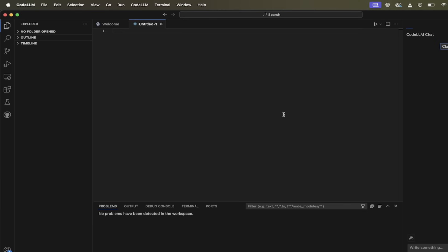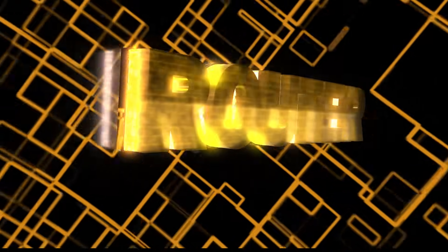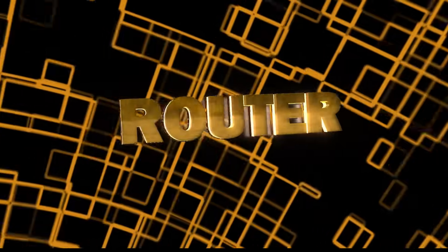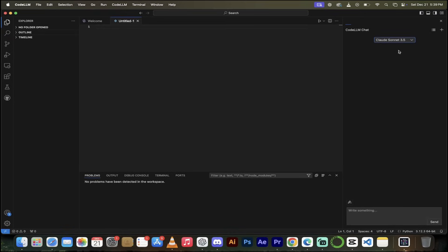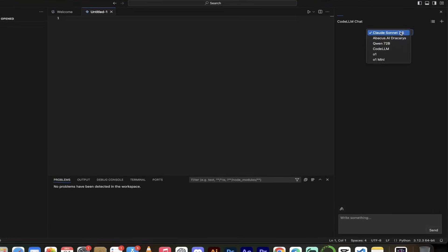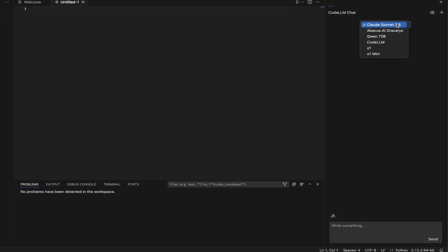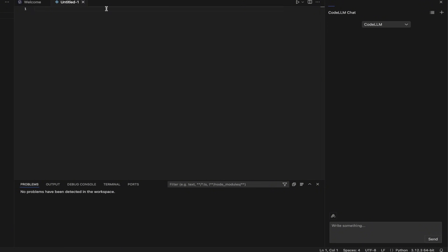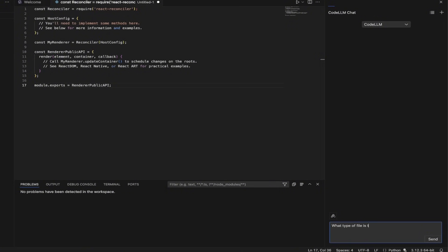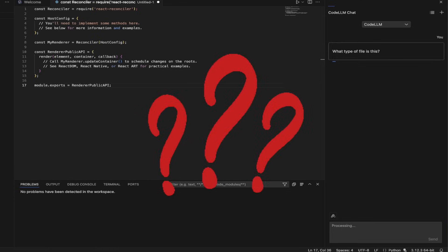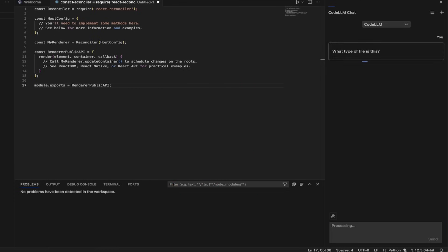All right. The next thing I want to show you is their smart routing technology. Basically, you can type in a prompt. If you go up here to the top, right, right now it's set to Claude Sonnet 3.5, but if you select Code LLM, this will automatically route your prompt to the best large language model. Let me show you here. I'm going to go ahead. I'm just going to copy and paste in some code here. This is some fancy React code here for a reconciler. But if I go down here to the bottom, I can just go, Hey, what type of file is this? If you're not sure, if you're stuck, for example, then hit enter.